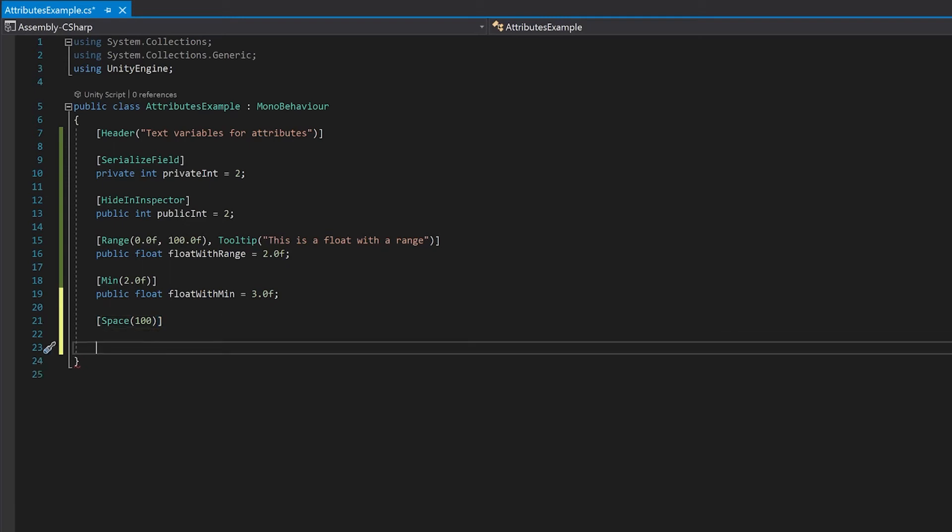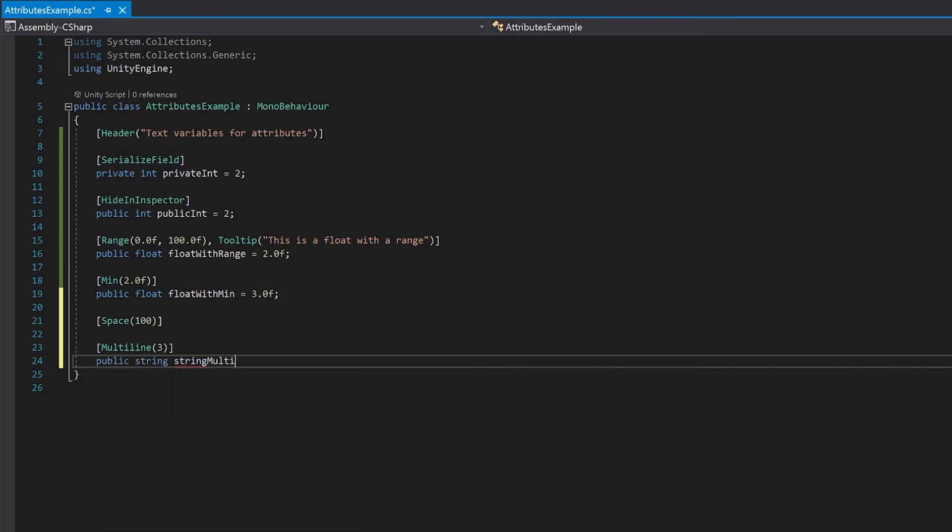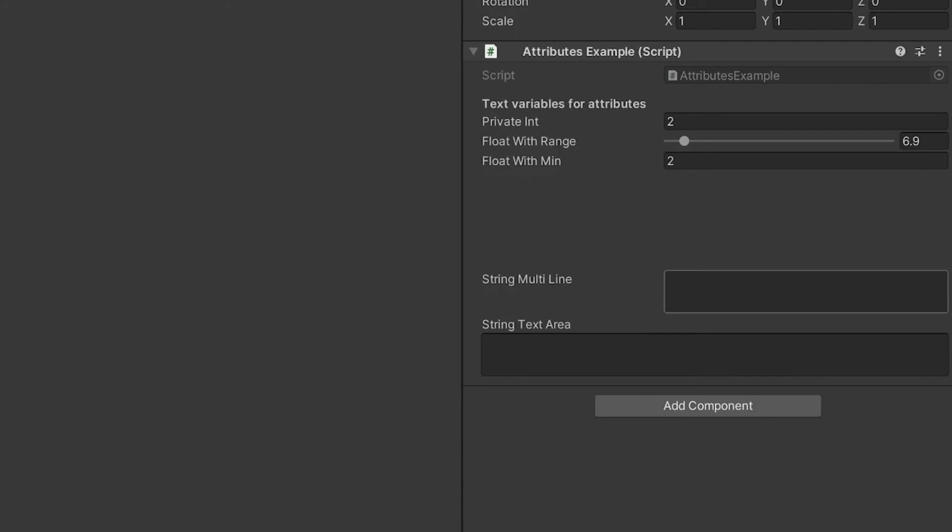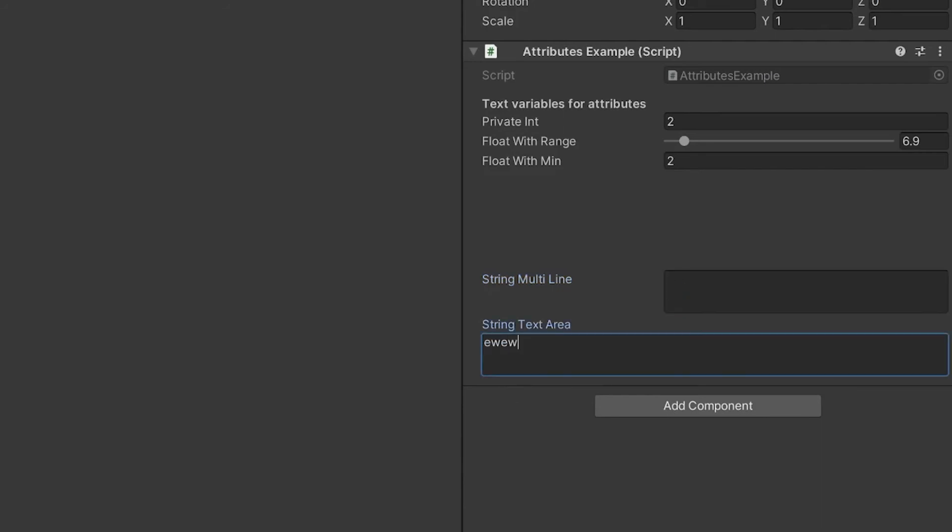So first up I'm going to do a string that has a multiline, and then I'm going to do a string that has a text area. Let's declare both of those. Let's save this and have a look at what it turns out like. So you can see I have a multiline here. It will always display three lines. Here we have a text area, and what will happen here is you'll see that you'll get the scroll bar on the side when you get too big. And you can also see that we've left quite a large space here using our space attribute.